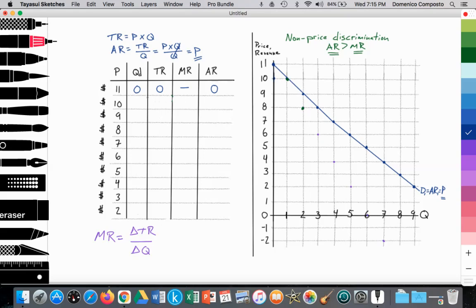The firm wants to sell at least one unit of output, so they lower the price from $11 to $10. Here they have one consumer willing and able to spend on that good or service. At $10, one unit is sold. 10 times 1 equals total revenue of $10. The change in total revenue from 0 to 10 is 10, so marginal revenue is 10. Average revenue, which equals price, is also $10. So at the first unit sold, the AR curve is equal to the MR curve — there's no divergence yet.